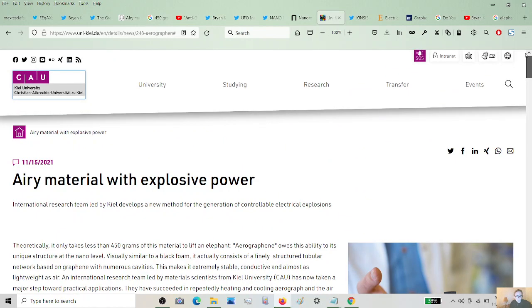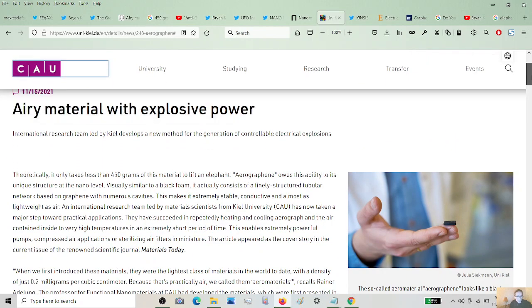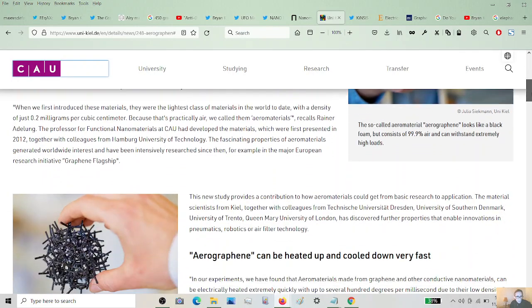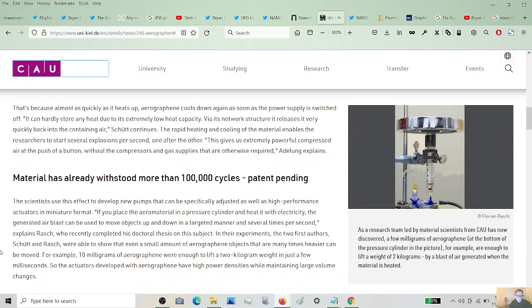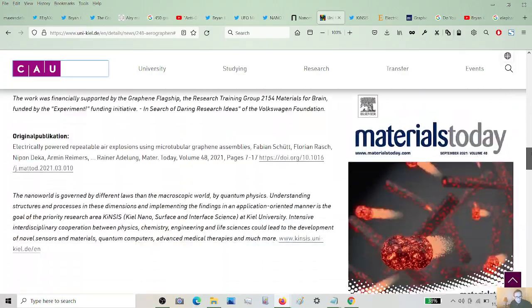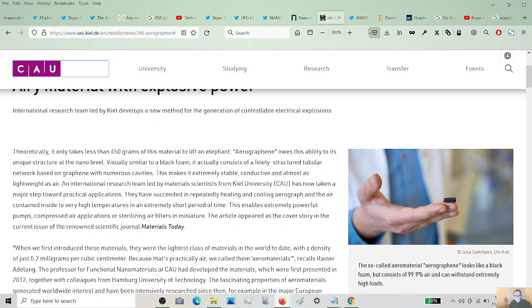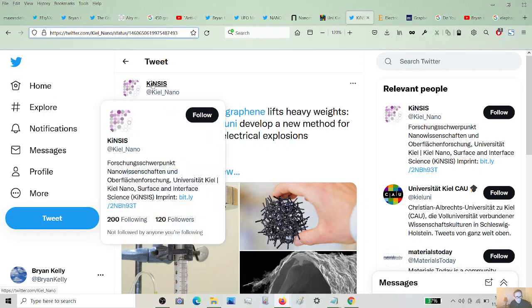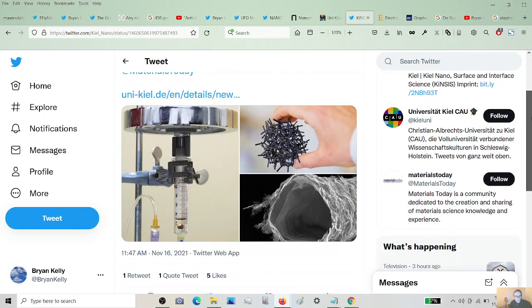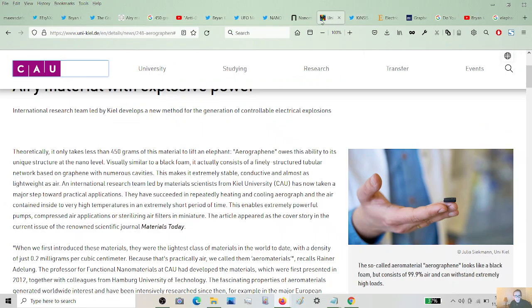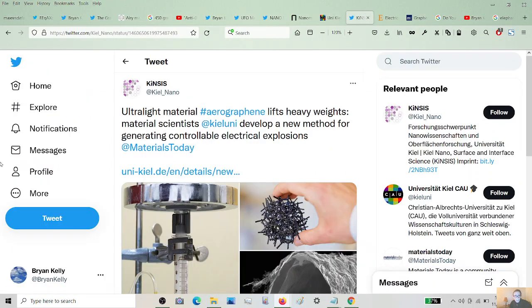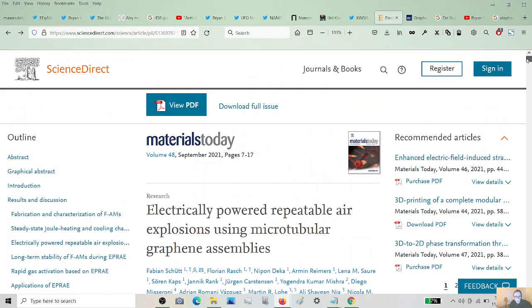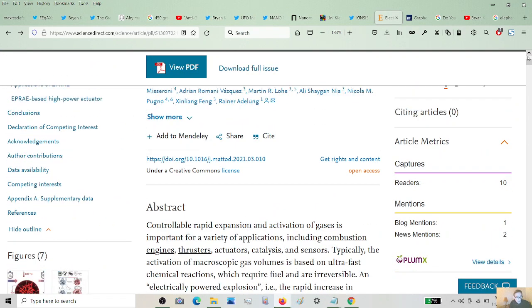Here is the university that put it out. Kiel, K-I-E-L, Deutschland. All right, this is their, also known as CAU. I don't know what that means exactly. So they take the articles and copy them from each other. Here's the original tweet from this group, Kiel Nano. And they link to their own site, of course, which is this university, which is the same article, basically, we've already seen. And, in the end, they, of course, referenced their paper, which is this.